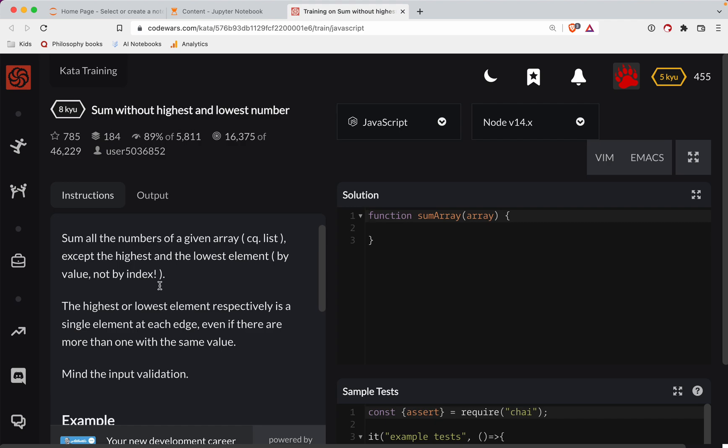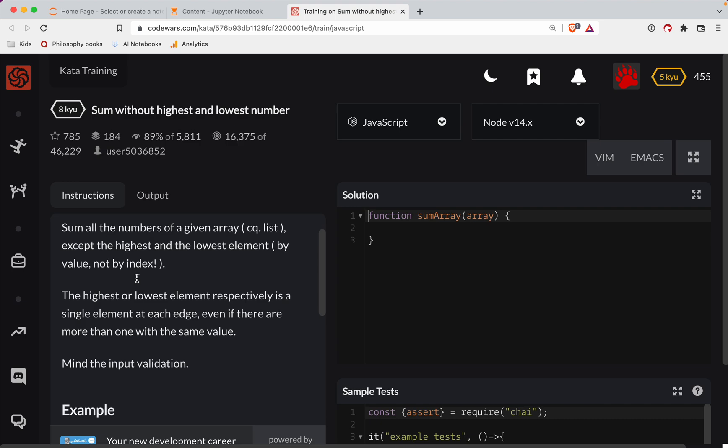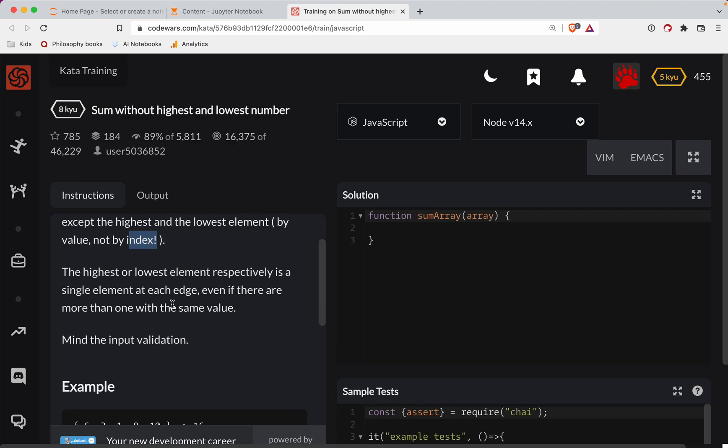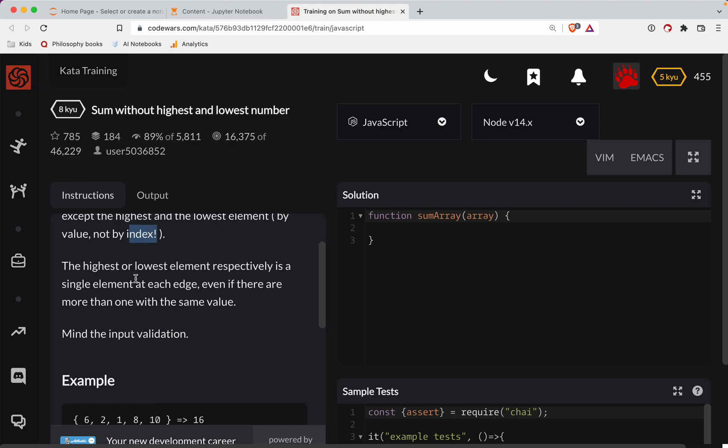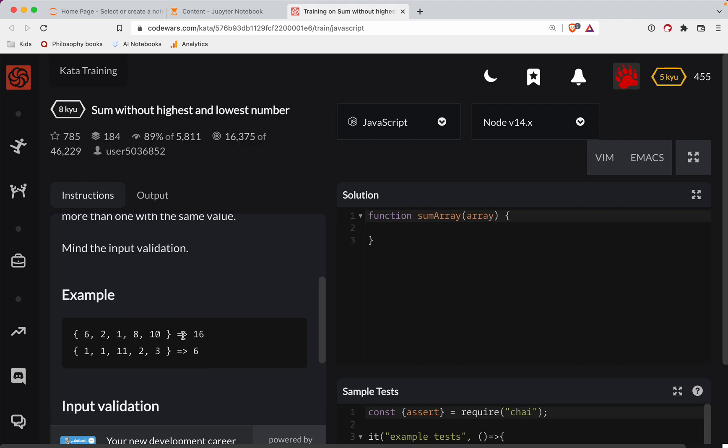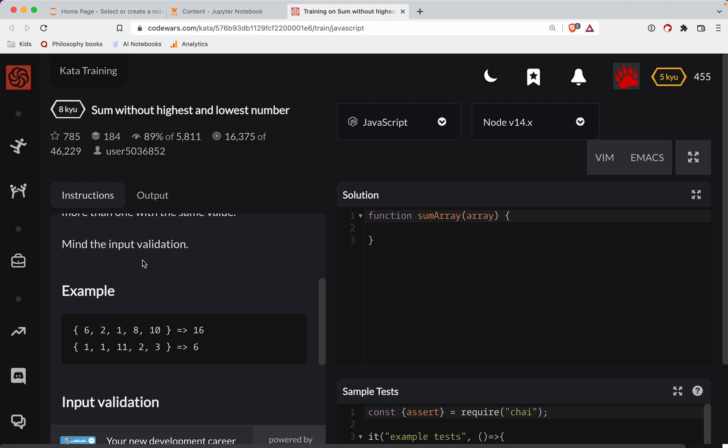Okay, so let's do the challenge here. So we're going to sum all the numbers in a given array, except the highest and lowest element by value, not by index. Interesting. So the highest or lowest element respectively is a single element at each edge, even if there are more than one of the same value.